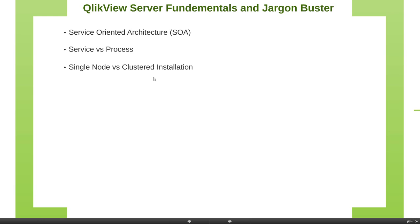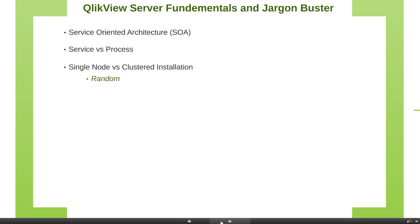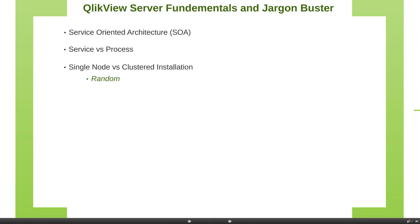So let's understand some load balancing options which QlikView offers. The first one being random. Random option is something like a round robin type strategy. So the sessions are distributed across all the nodes in the cluster. Fairly simple.